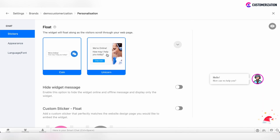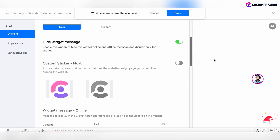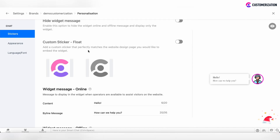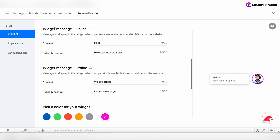There is the ability to choose from the available chat widget themes. You can hide the widget message so that only the widget icon will be visible. You can add custom stickers, but you need to upload them first. And there is the option to customize the widget messages when operators are online or when all operators are offline, out of their business hours. You can customize the content or a byline message here.